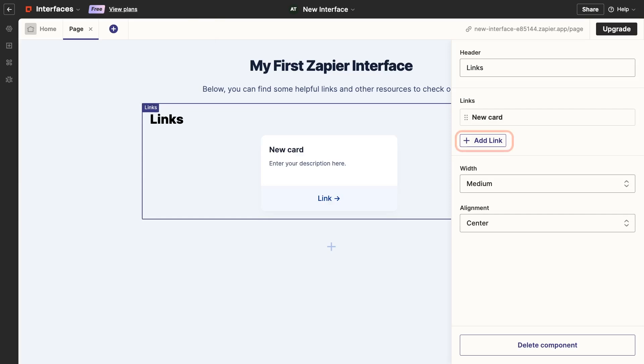It starts off with just one card, but we can add more cards here. You can use link cards to link to external URLs, or to other pages in your Zapier interface. We'll add a couple more pages to this interface in a moment, and I'll make sure to link to them from here.